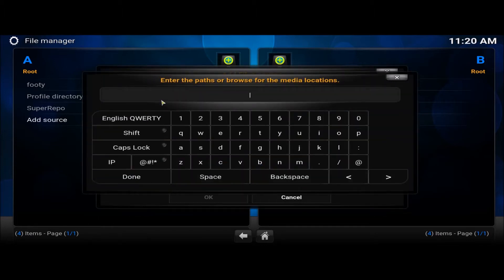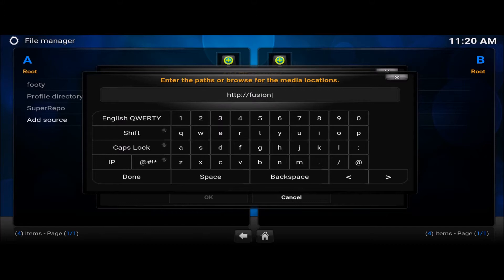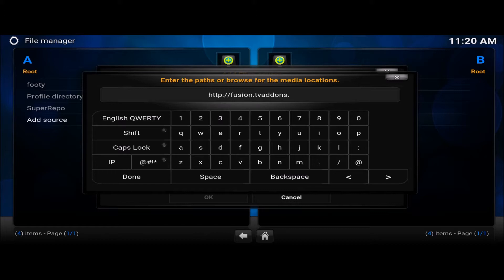OK. Then, HTTP, forward slash, Fusion.TVAddons.ag, forward slash. Don't forget the forward slash at the end.